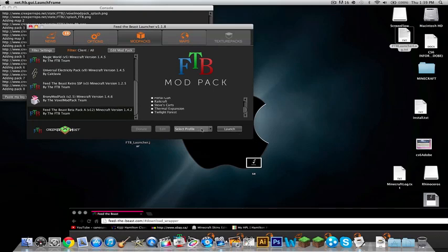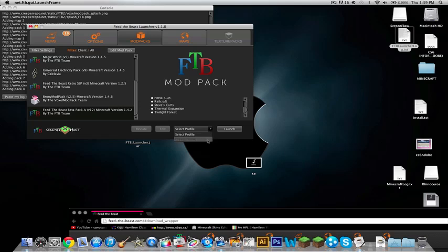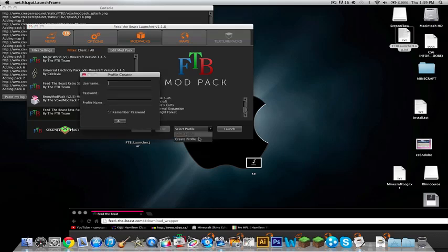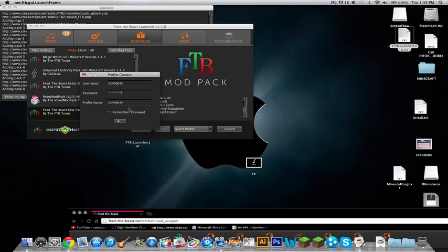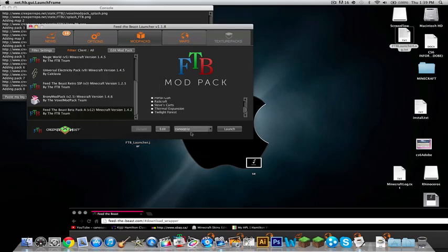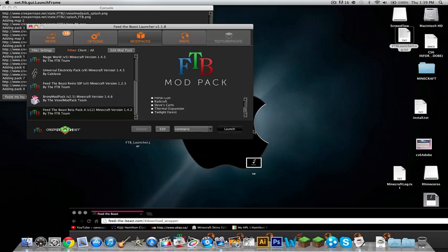So now, what you want to do is select your profile before. Create profile. Then you want to type in your Minecraft username and password. So I'm going to just do that. Canoopsie. Canoopsie. Okay. There we go. And now, we can select to remember the password or whatever. You don't have to have the remember password, but it's just easier if you do. And then, I guess you push whatever the A was. And then, you do launch.